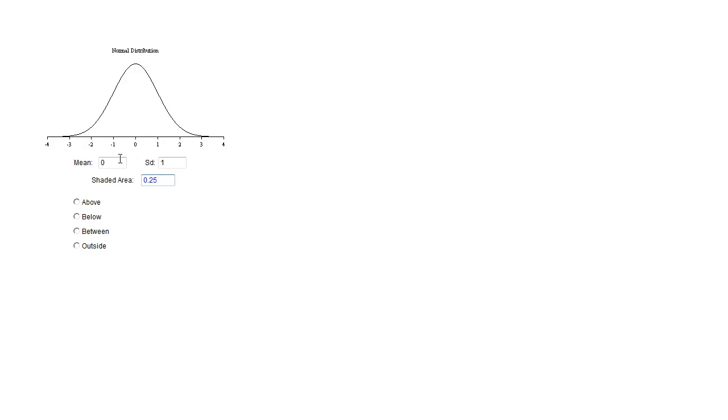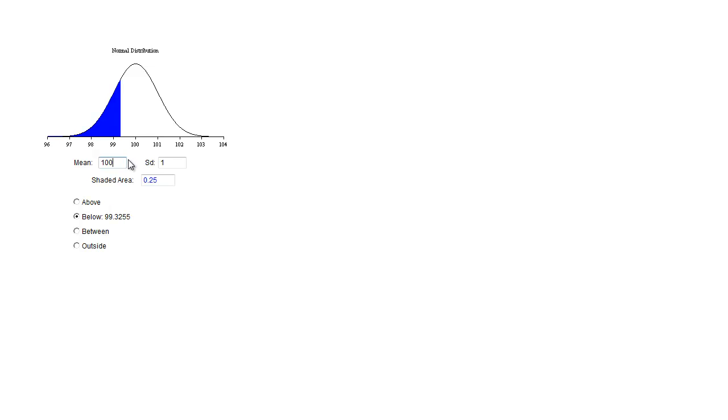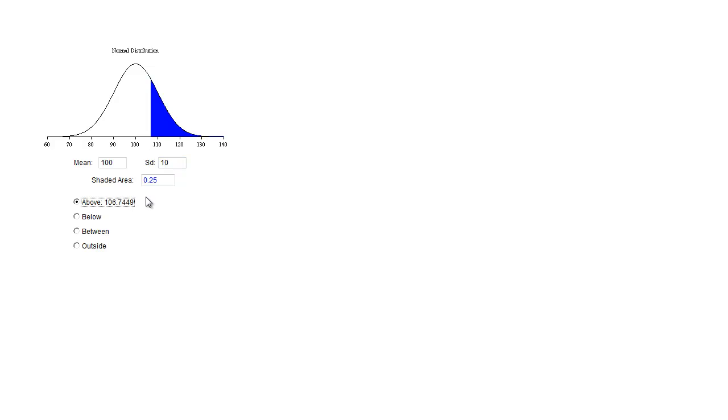Now I would just enter and I choose below. So I would enter whatever my mean was. So if the average score was 100 and the standard deviation was 10 and I wanted to know what someone's score was who was in the 25th percentile.